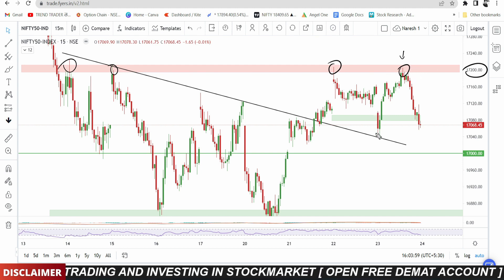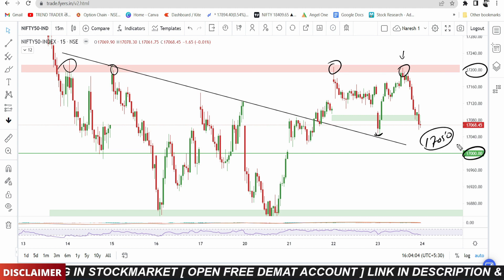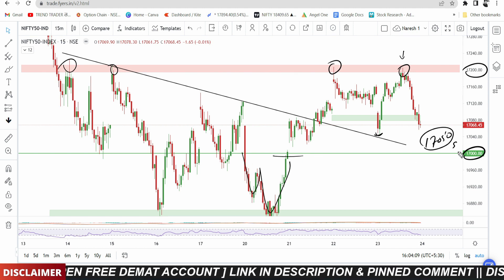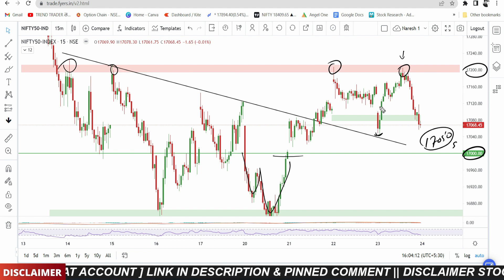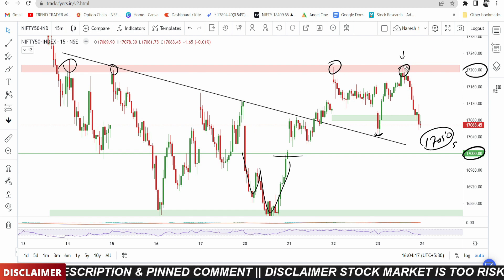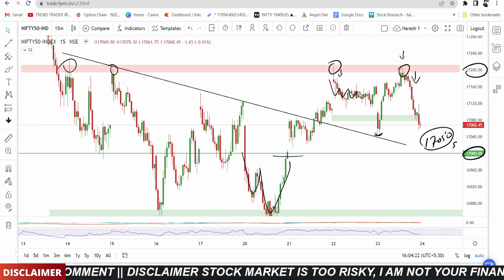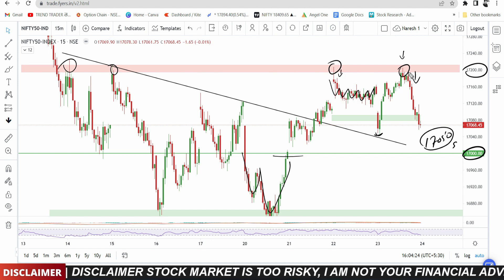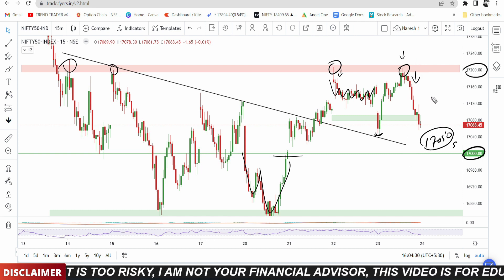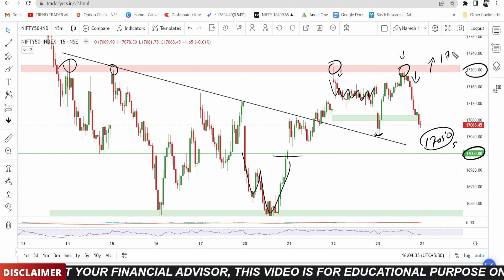This morning there was a gap-down open. After the gap-down open, the market found support at the 17,050 and 17,000 levels. From there, the market broke out to the upside. However, the market again rejected from the previous day's high level and came back down. There has been continuous consolidation, with the market consistently rejecting from that level, showing a strong rejection to the upside.